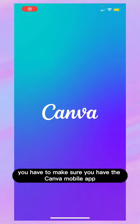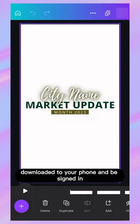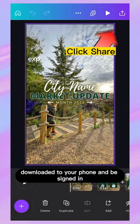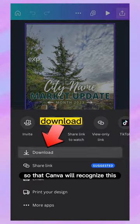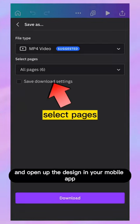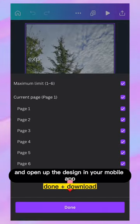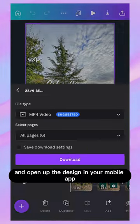Key tip here: you have to make sure you have the Canva mobile app downloaded to your phone and be signed in so that Canva will recognize this and open up the design in your mobile app.